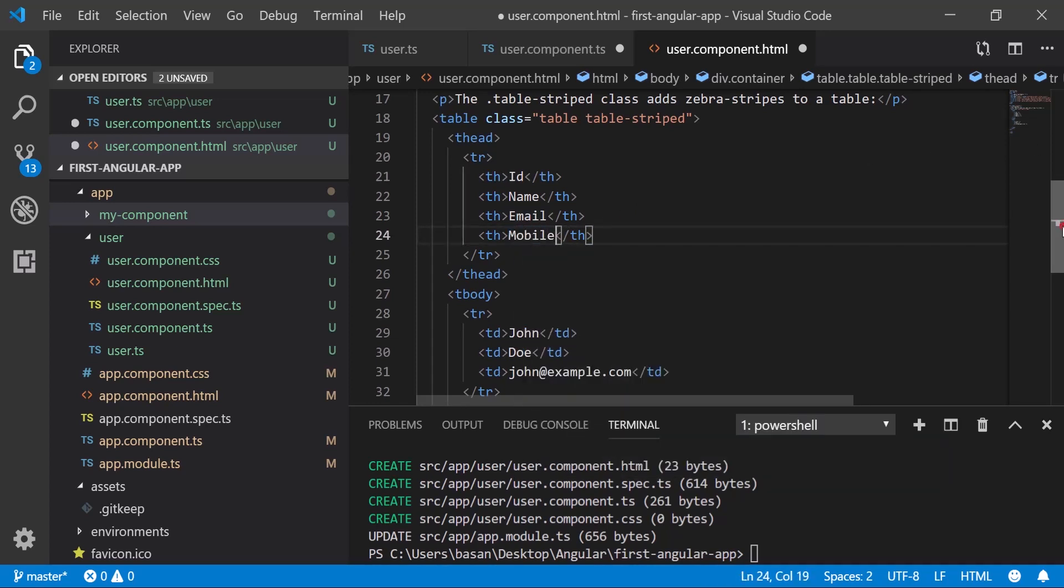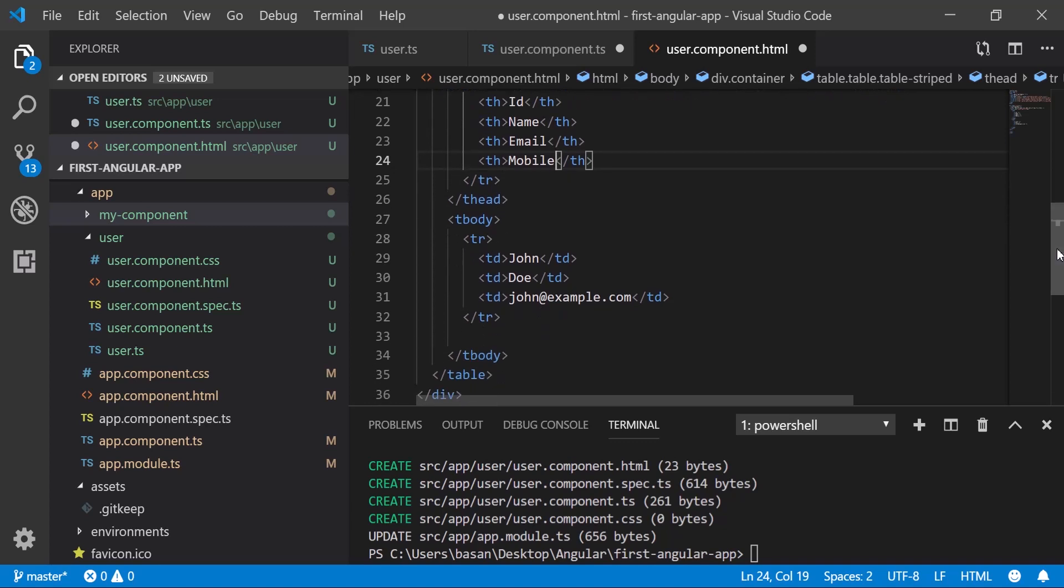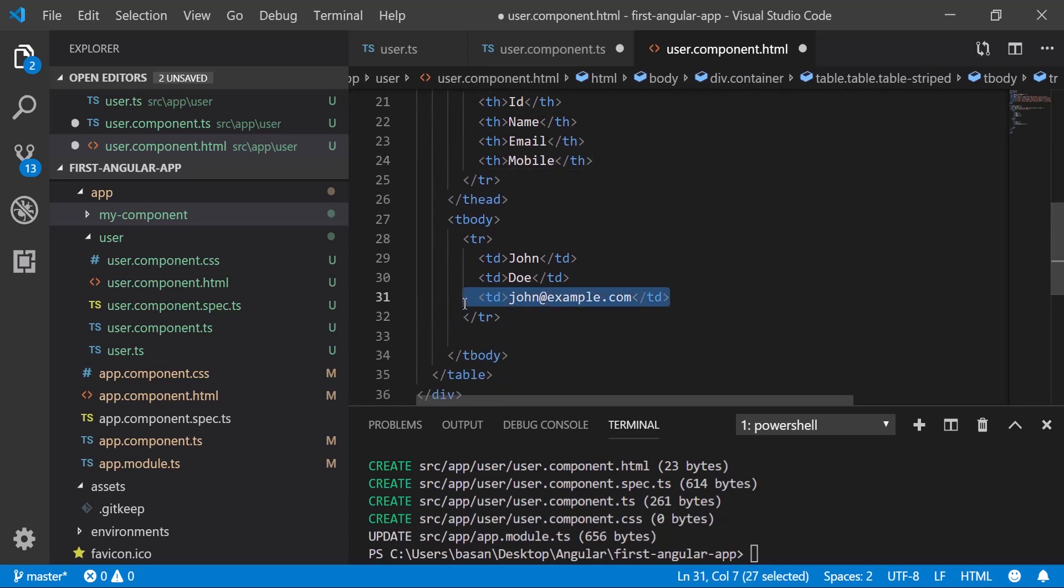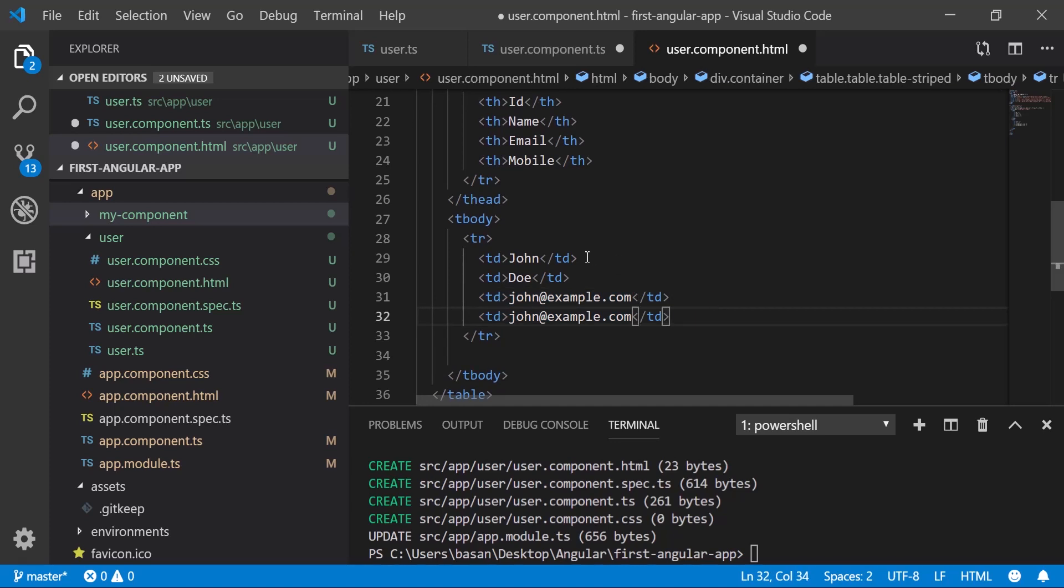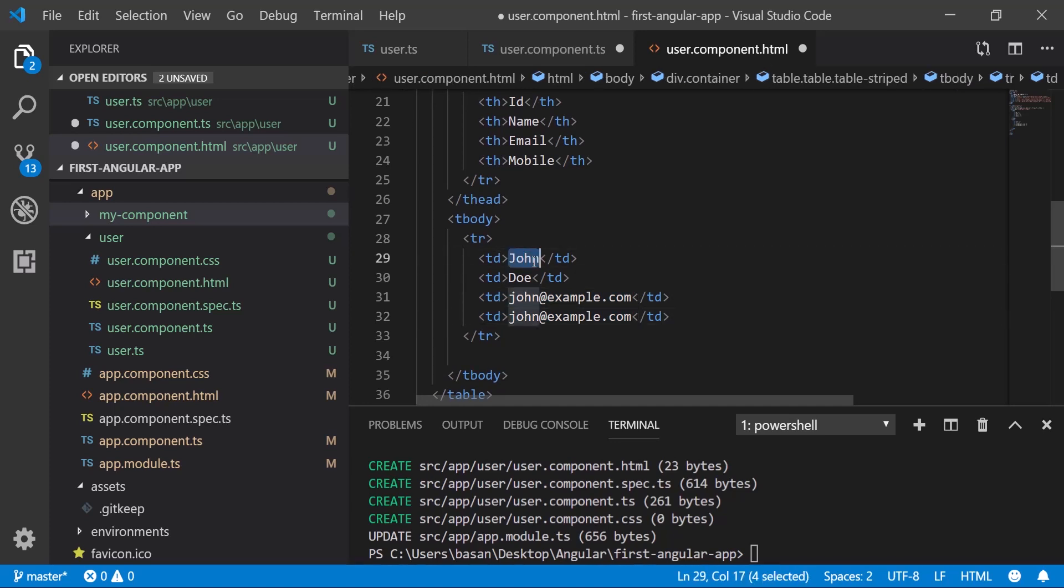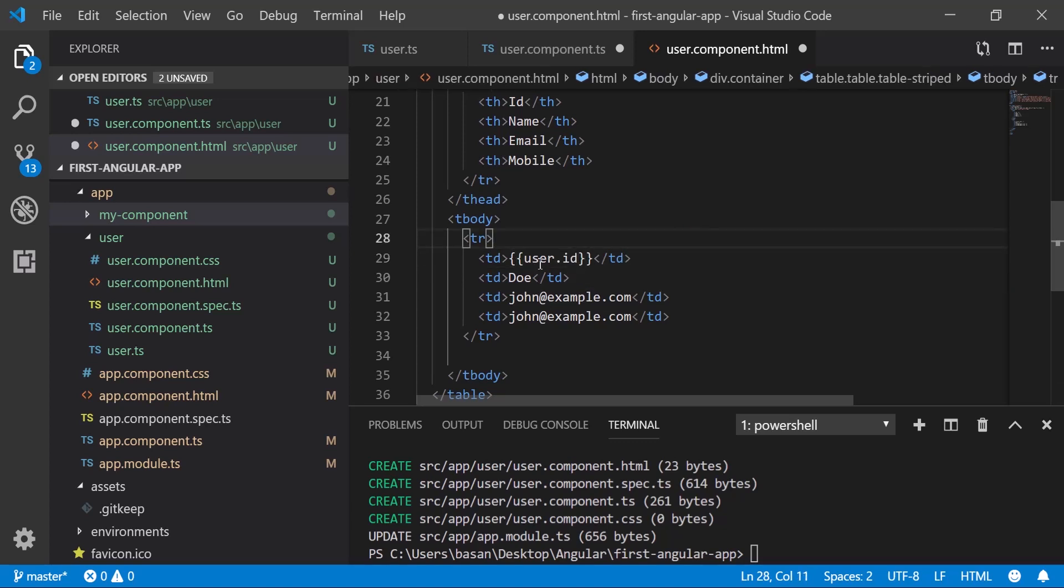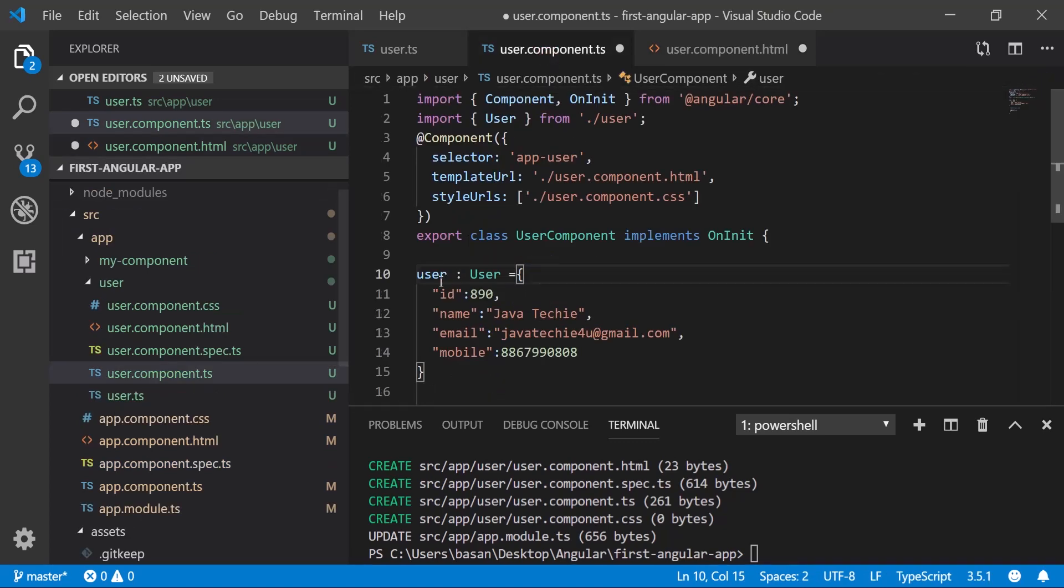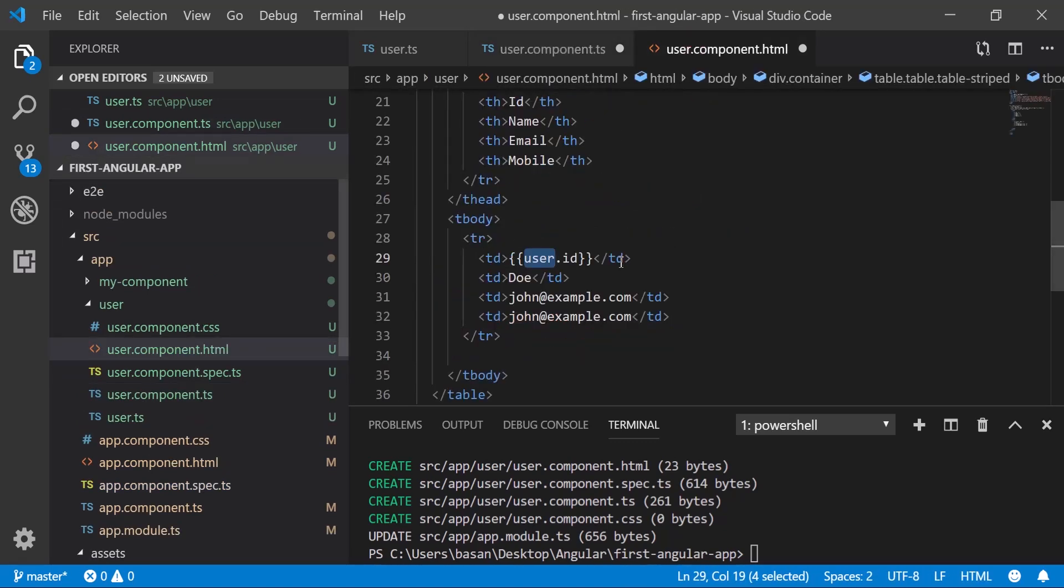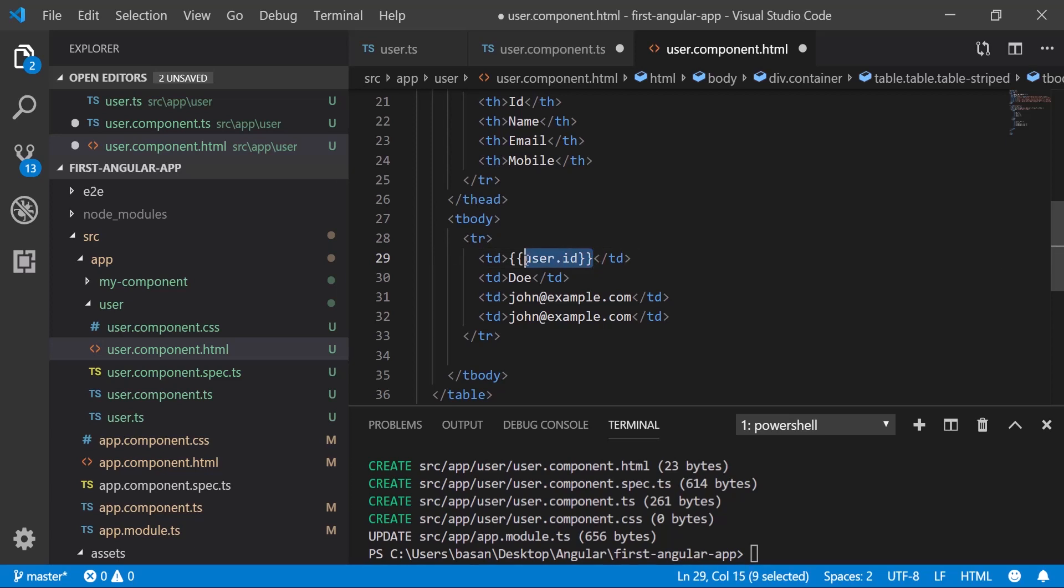Now just add the data in our body. Let me add one more td. To render the dynamic data, we're using curly braces. So here we can give user.id. This user is what we mentioned as an alias.